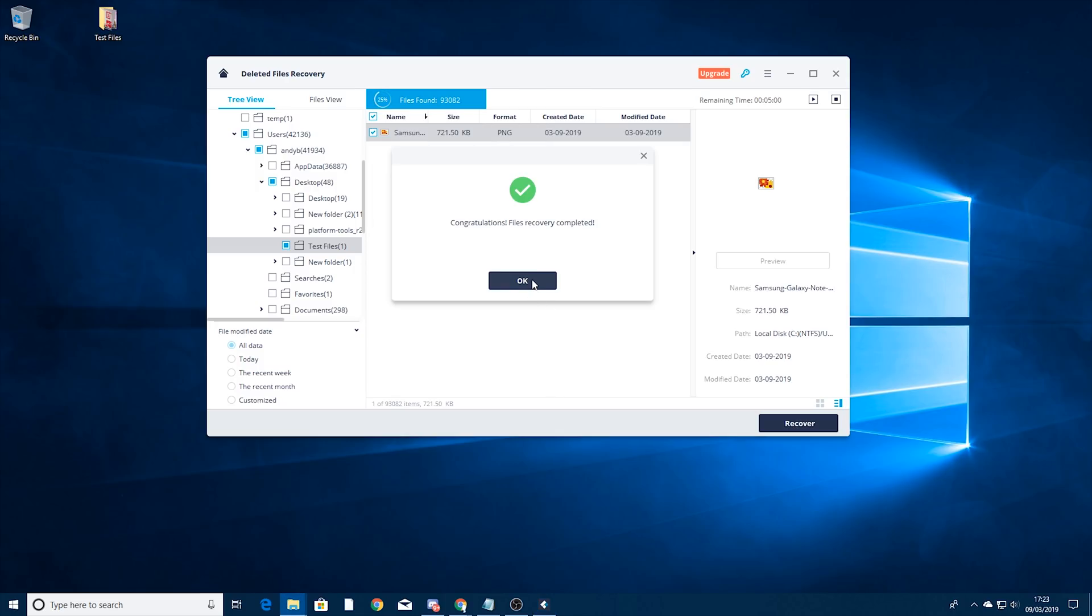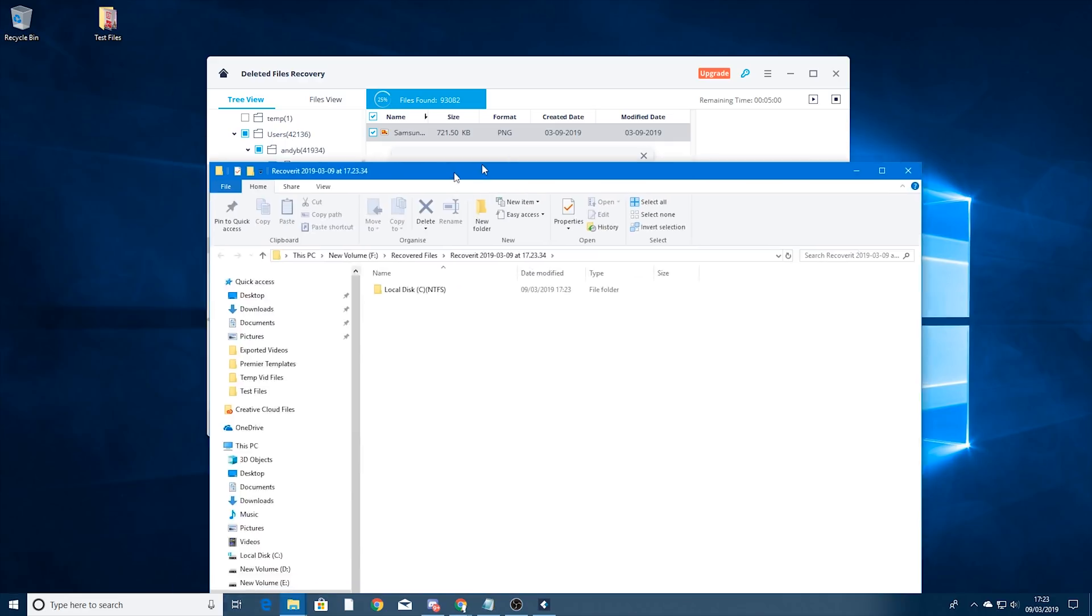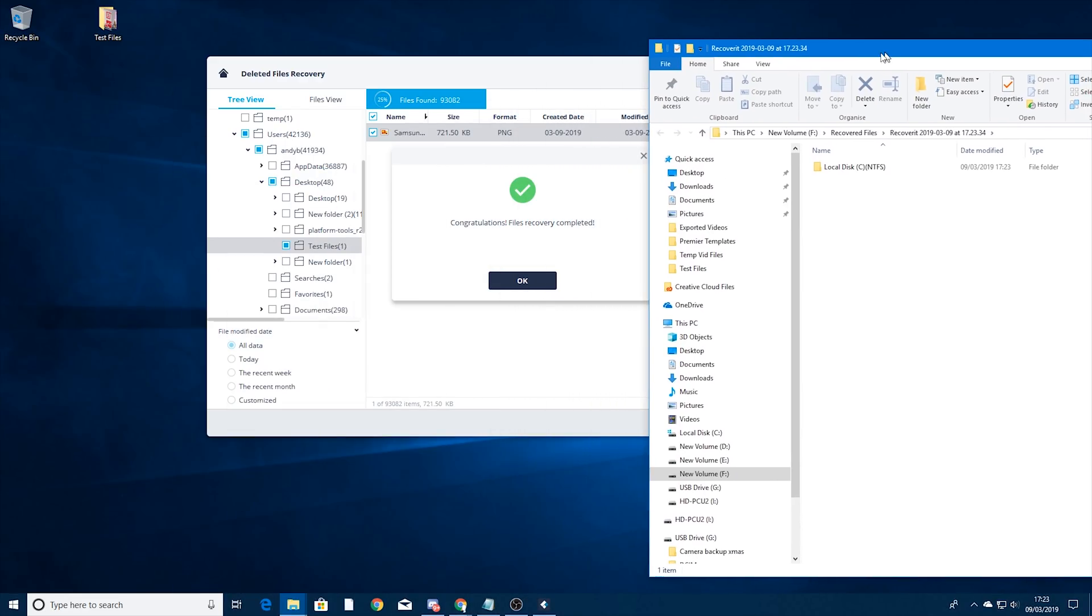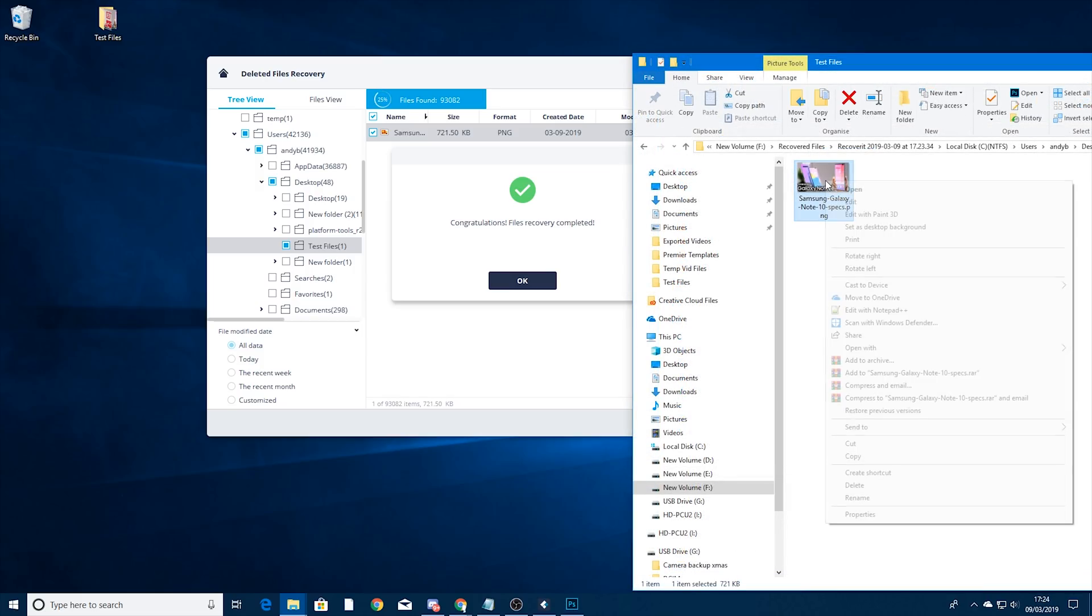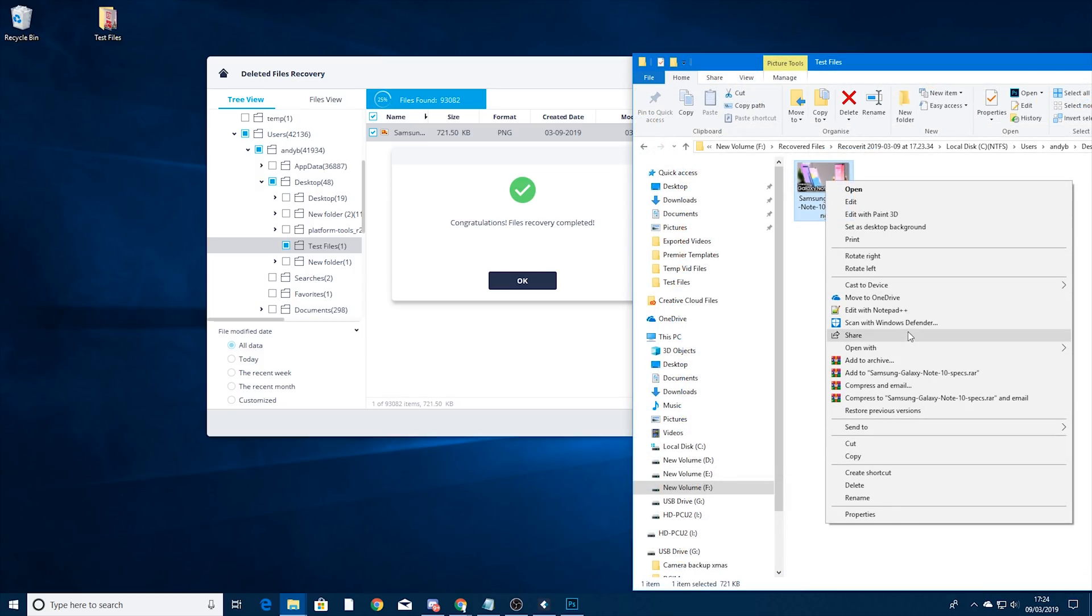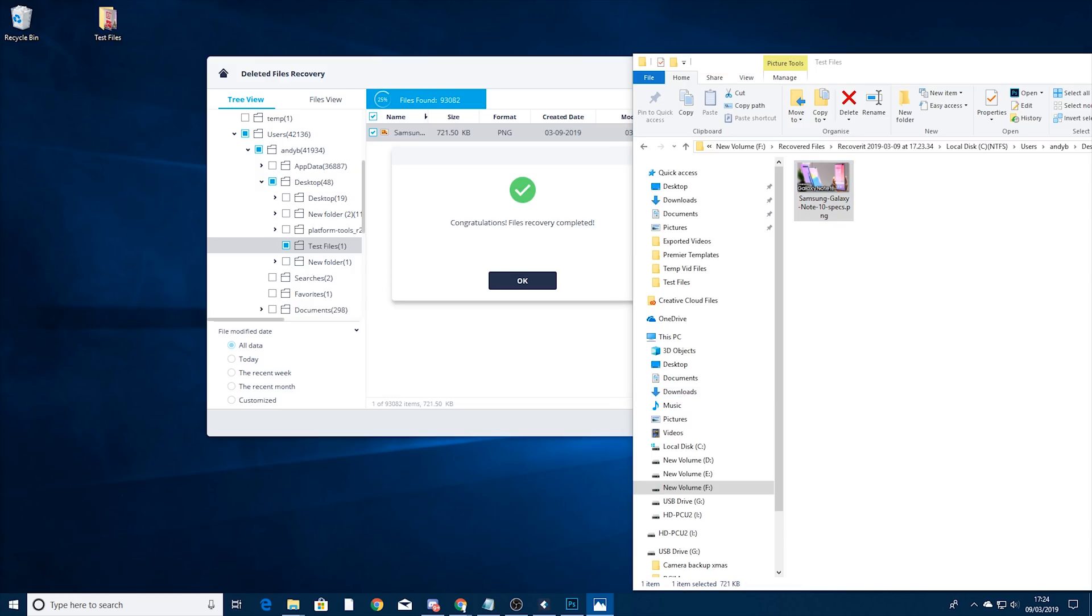Congratulations file recovery complete. And it's actually opened up this folder in another window. So it's on another monitor so I'll just drag it across and you can see local disk C, users. So you can see the files there. That's the file I lost.